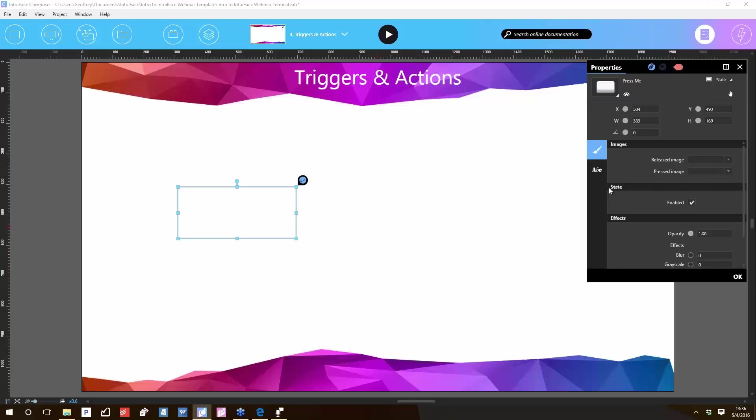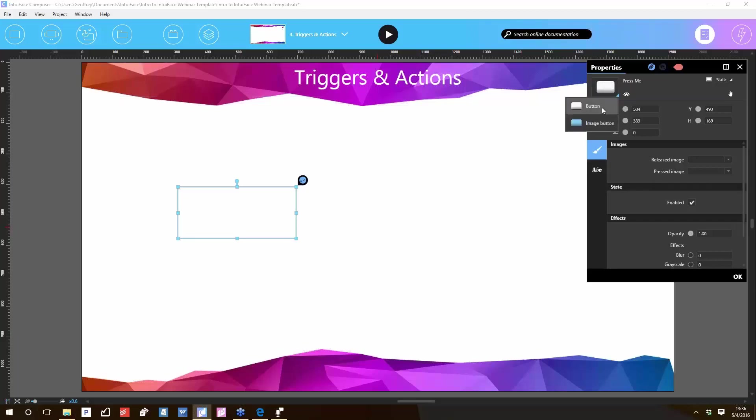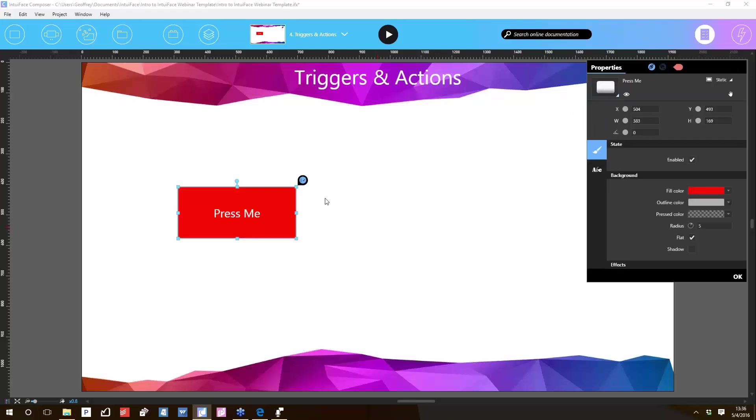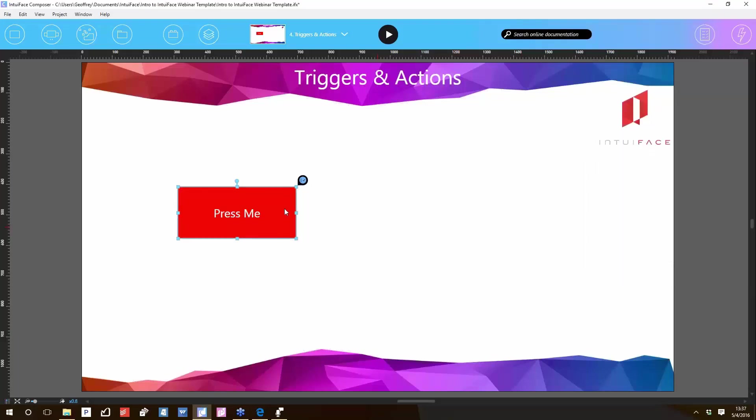That's up to you. To illustrate the use of triggers and actions, we'll just stick with the simple button, which gives me simple ways to modify its appearance. All right, we've got a button, a button that does nothing, right? We didn't tell it to do anything yet.